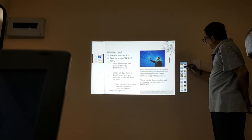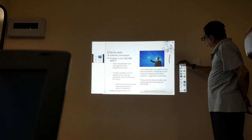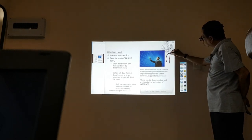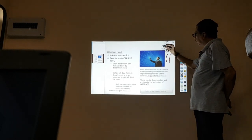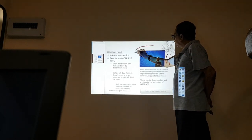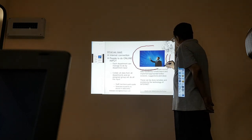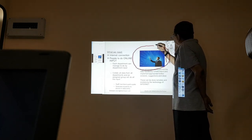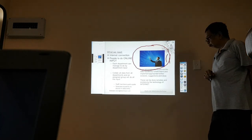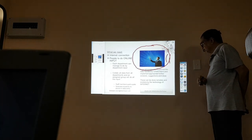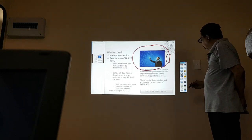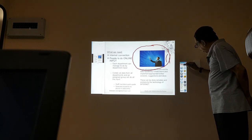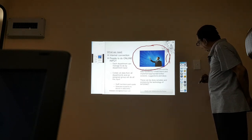By clicking on the menu here, it allows me to draw a line towards the presentation. It makes it very easy to use, and then back again.